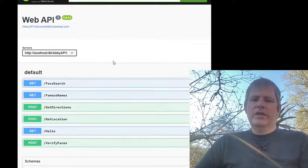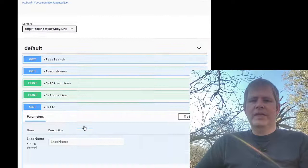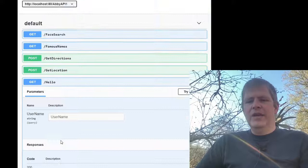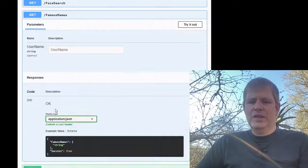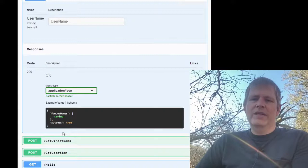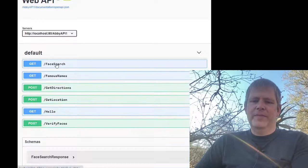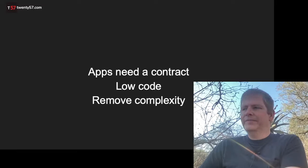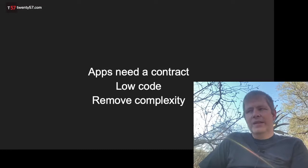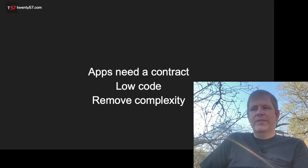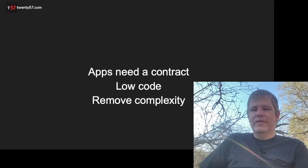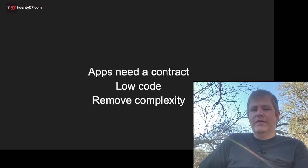That's it for the example. It basically shows you how you can create a full contract using low-code, and this contract can contain all of the elements and evolve through time. In this example we used the hello operation, famous names, face search, directions, location, and verify — and our app used these operations to get data from the internet and display it. In summary: apps need contracts; the better you define your contract, the easier the interaction will be between your app and the world. Low-code is a brilliant tool for setting up a back-end — it's fast, flexible, and easily maintainable. Let the server do the hard work for your app. Thank you, signing off from Africa, and please let us know if you have any questions.